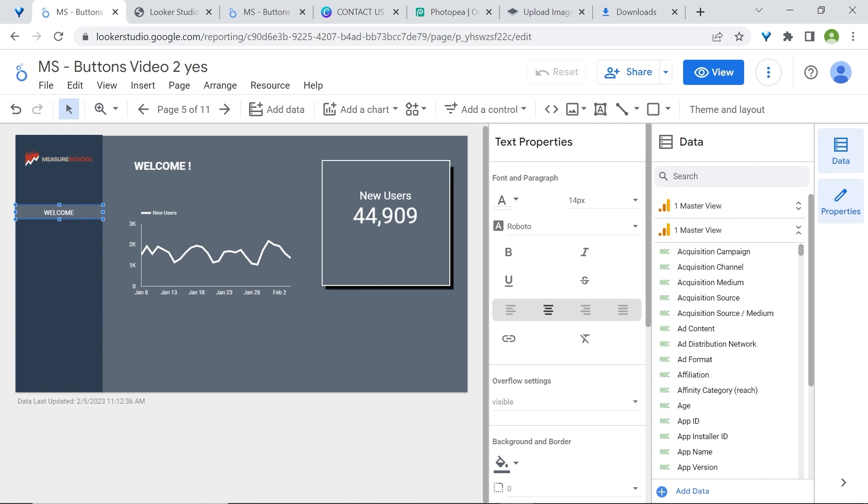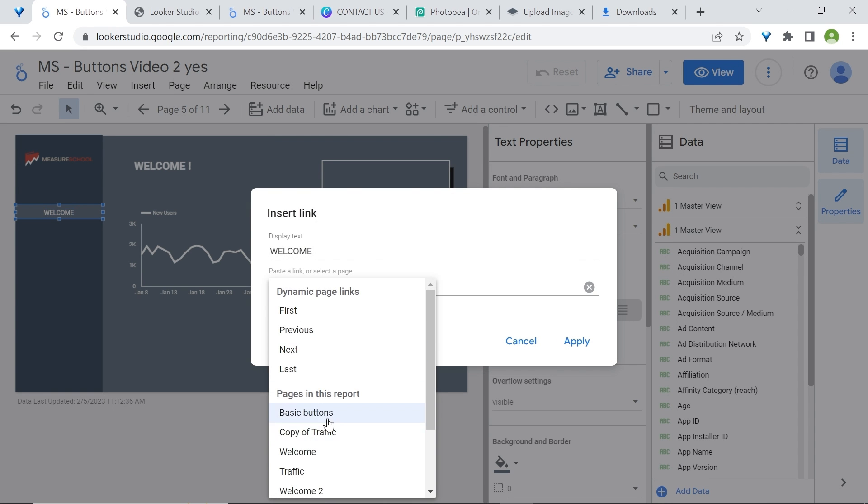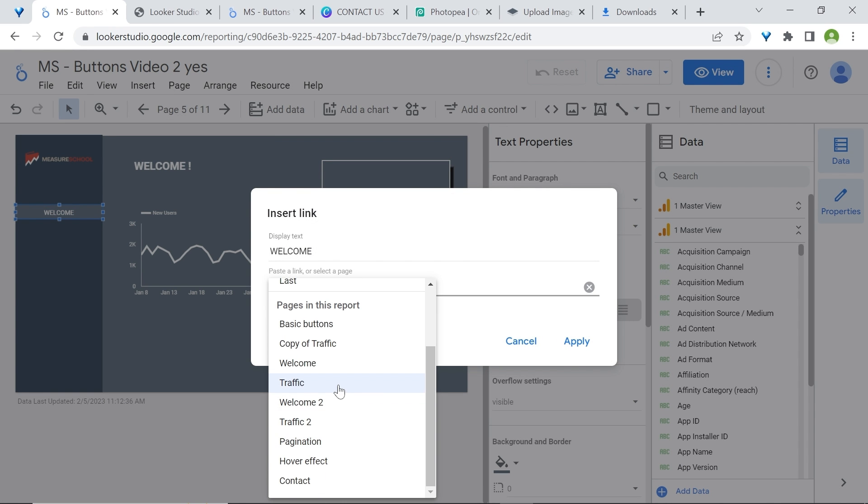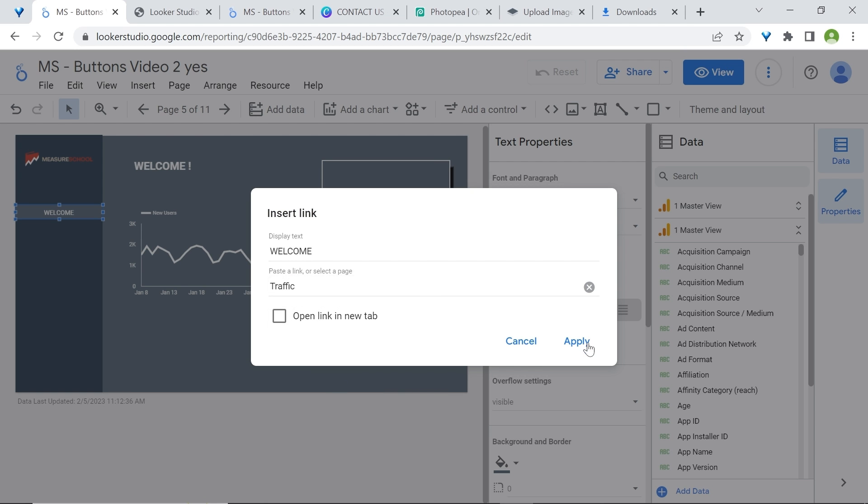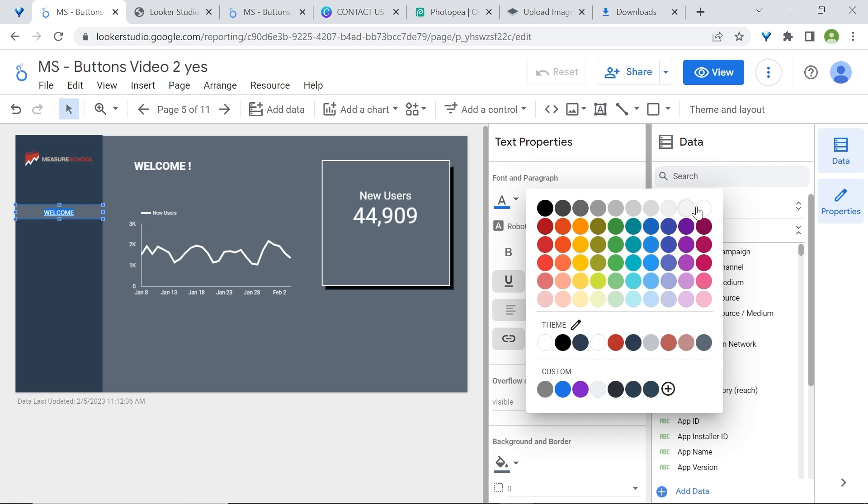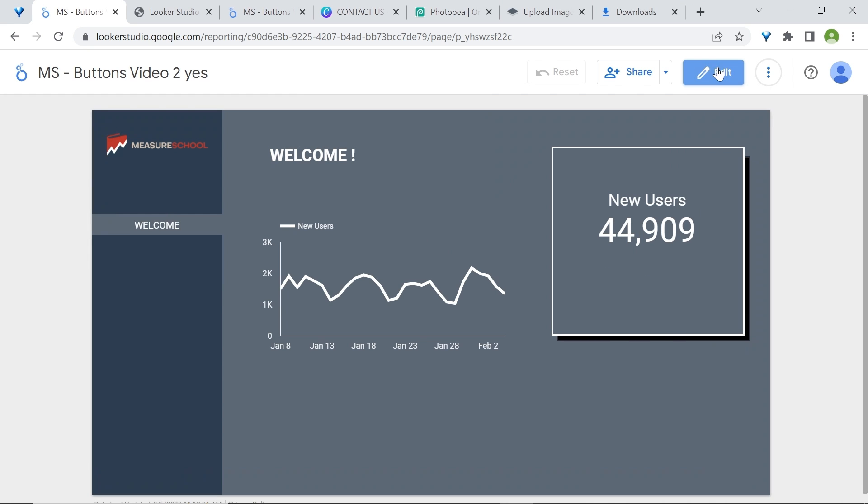Now, I will select my text as we did earlier. Go to insert link, select one of your links, and make sure that the link is related to the page that you want to send your users to. Click apply, then change the text color again to white, remove the underline, and here you go.